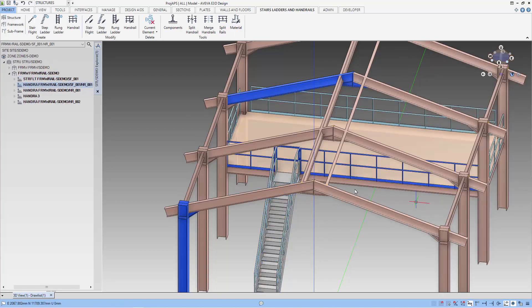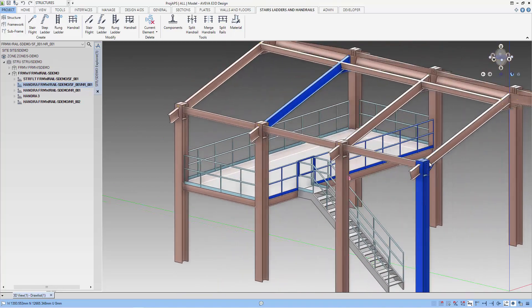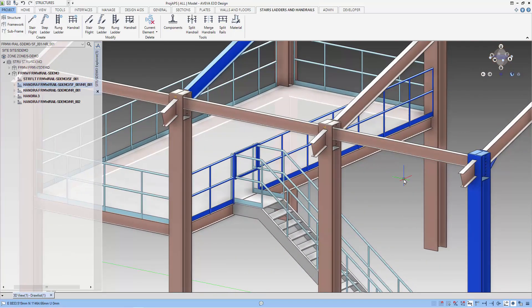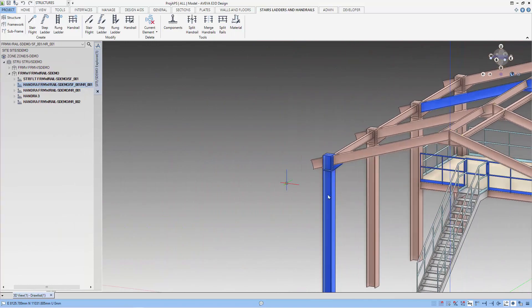That's it. We have finished our platform with handrail and stairs. Hope to see you again. Bye.